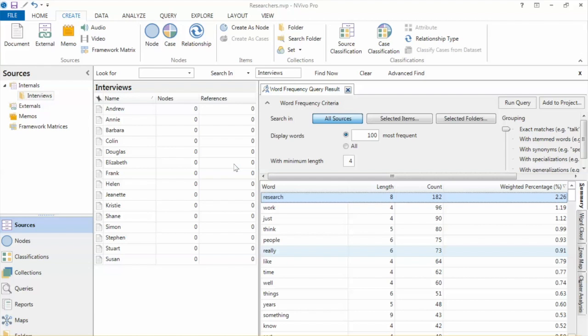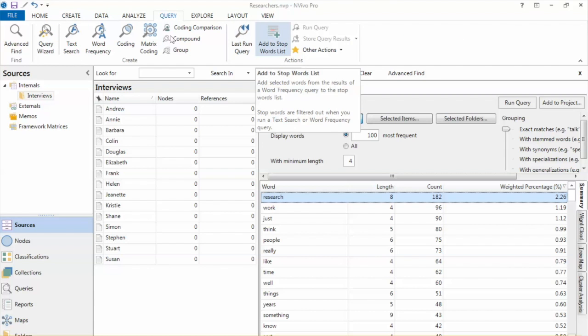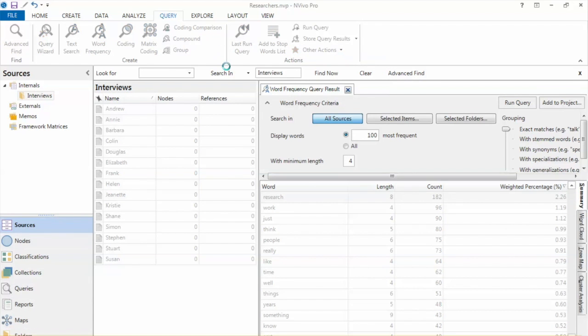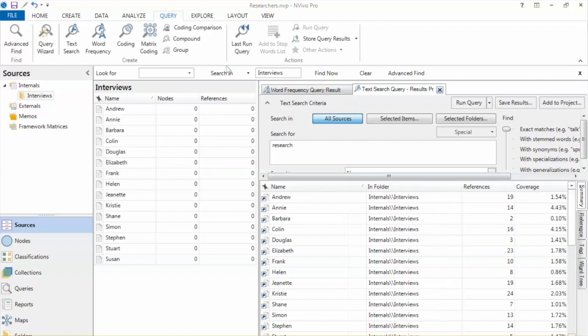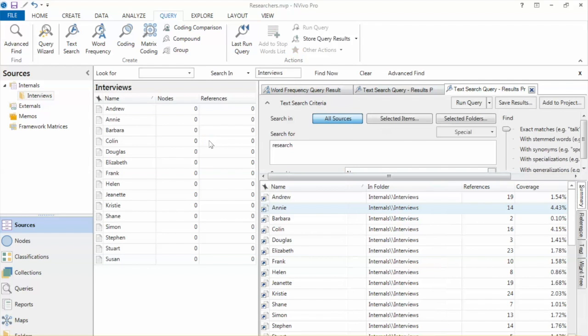Next tool is to run a text search query for a word shown in the query results. To do so, on the Query tab in the Actions group, click Other Actions, and then click Run Text Search Query. Then enter the word to search. We can also select the word, for example, Research. Right click and select Run Text Search Query.